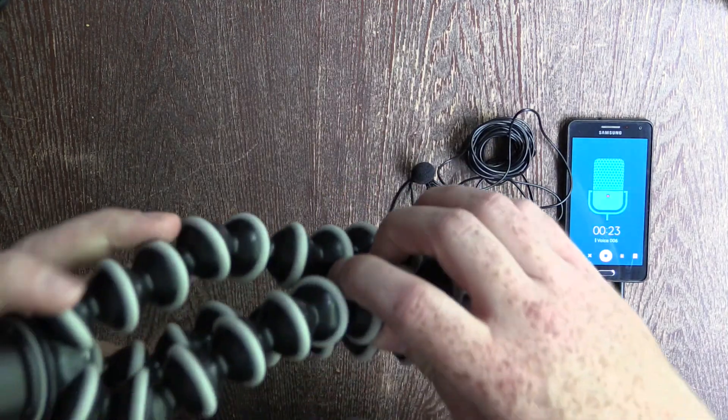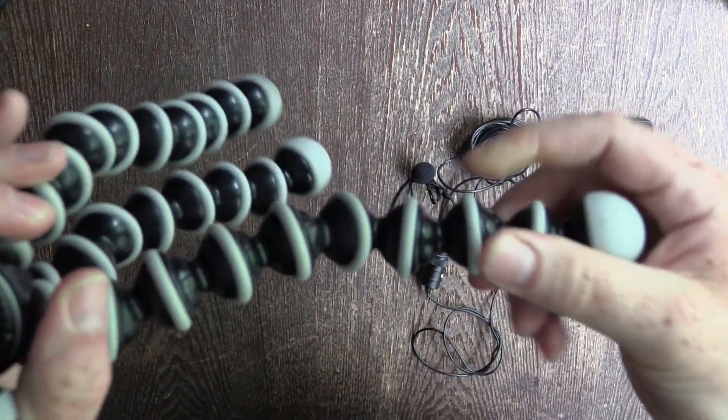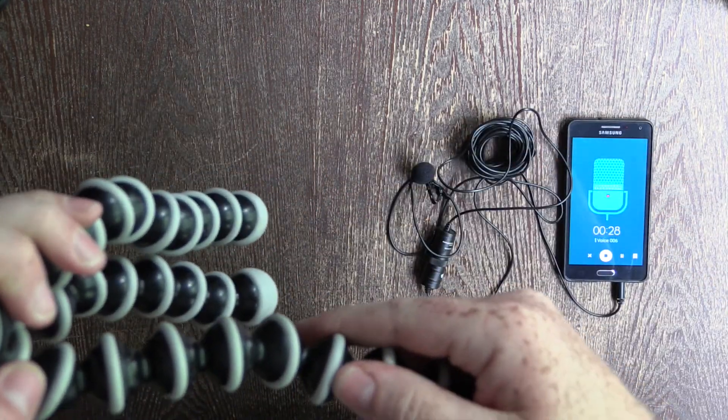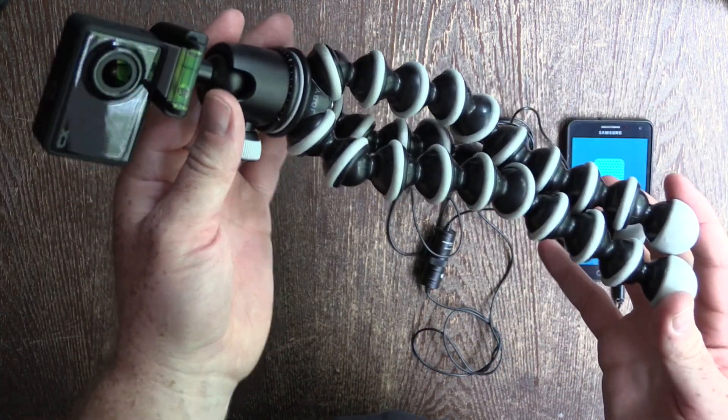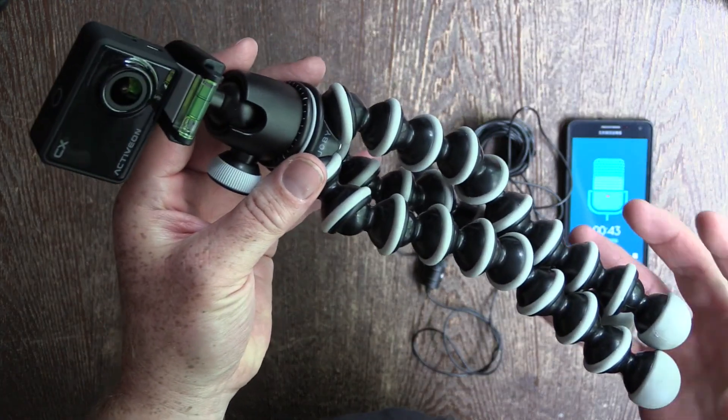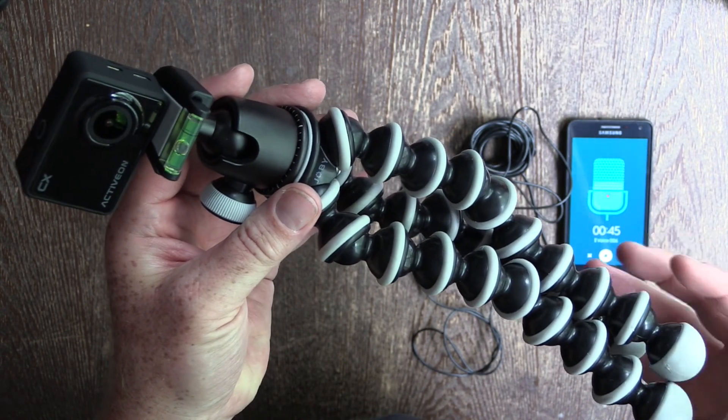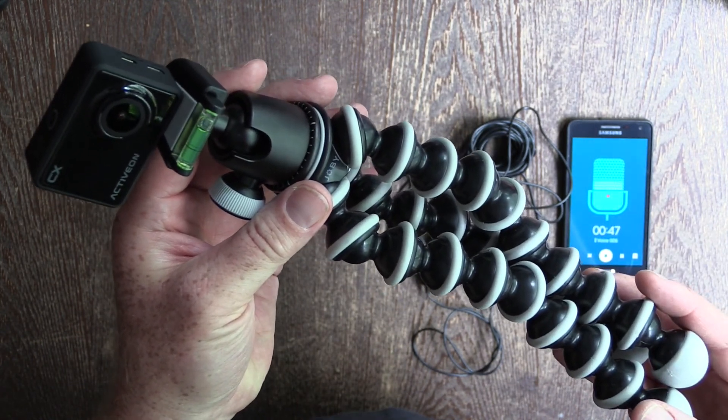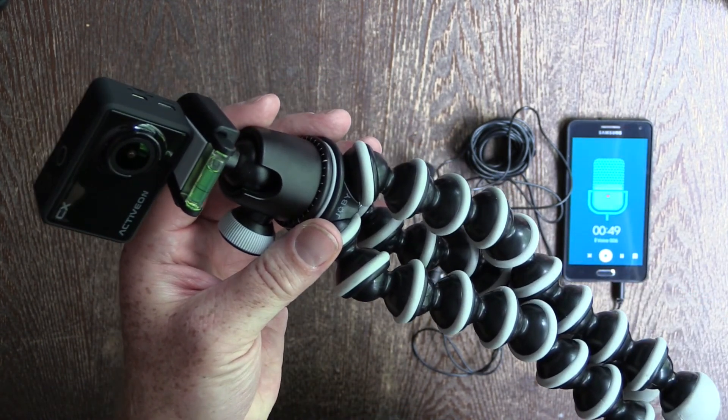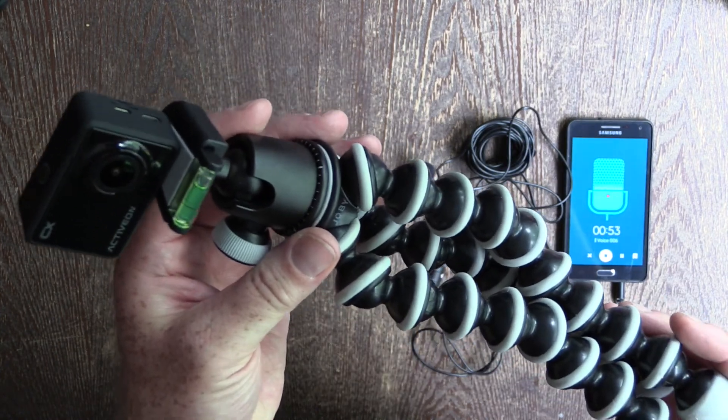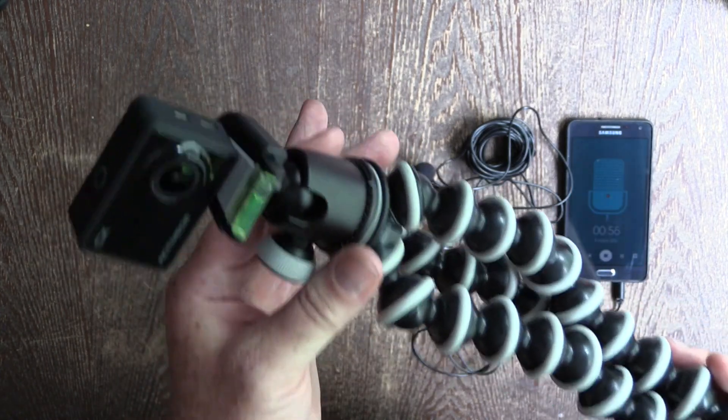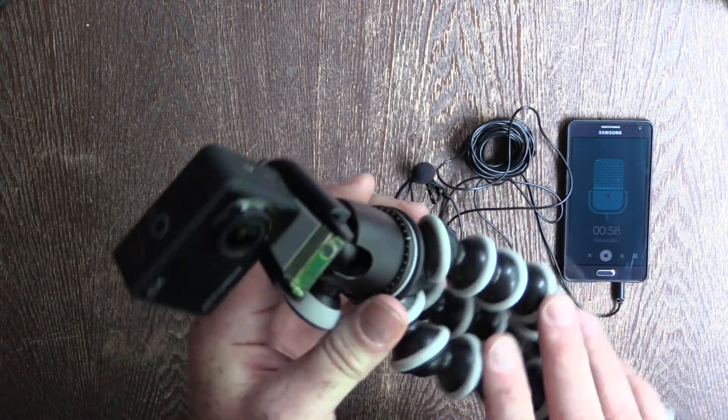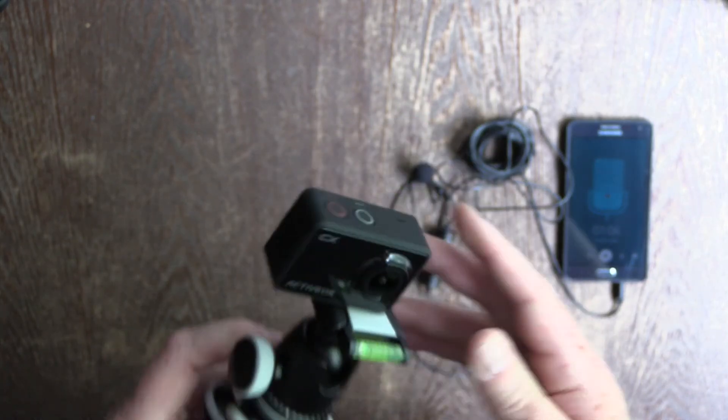We've got the ActiveOn CX on a Gorillapod, which is quite nice. It means you can extend it out a little bit further than your arm's length to do a selfie-style portrait. And the Gorillapods are great for these types of cameras because they're nice and lightweight, so you can attach them anywhere where you can get a reasonable grip without worrying about it moving too much, except maybe in the wind or falling off.